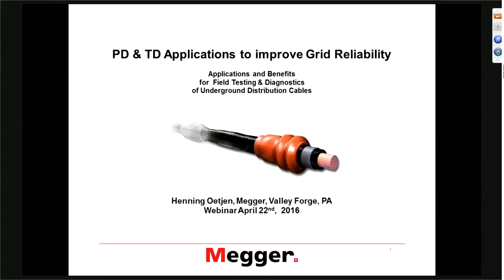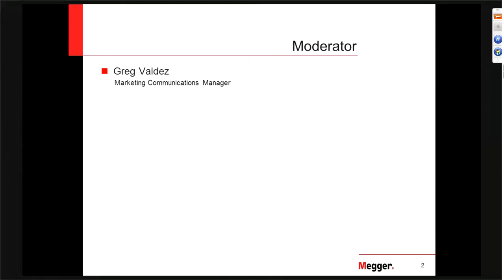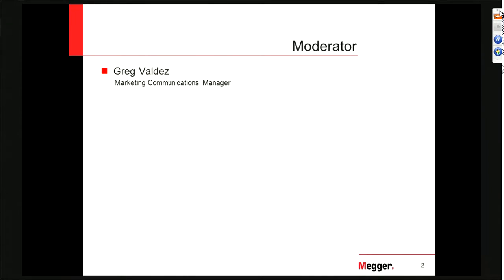Today's topic is Partial Discharge and TAN Delta Applications for Improving Grid Resiliency. In this session, we'll be discussing how to use PD and TD testing to diagnose the condition of your cable installation. My name is Greg Valdez, and I am the Marketing Communications Manager for MEGGER North America, and I'll be acting as the moderator for today's presentation. I will also be supporting you on any technical issues or questions for our presenter during the session.